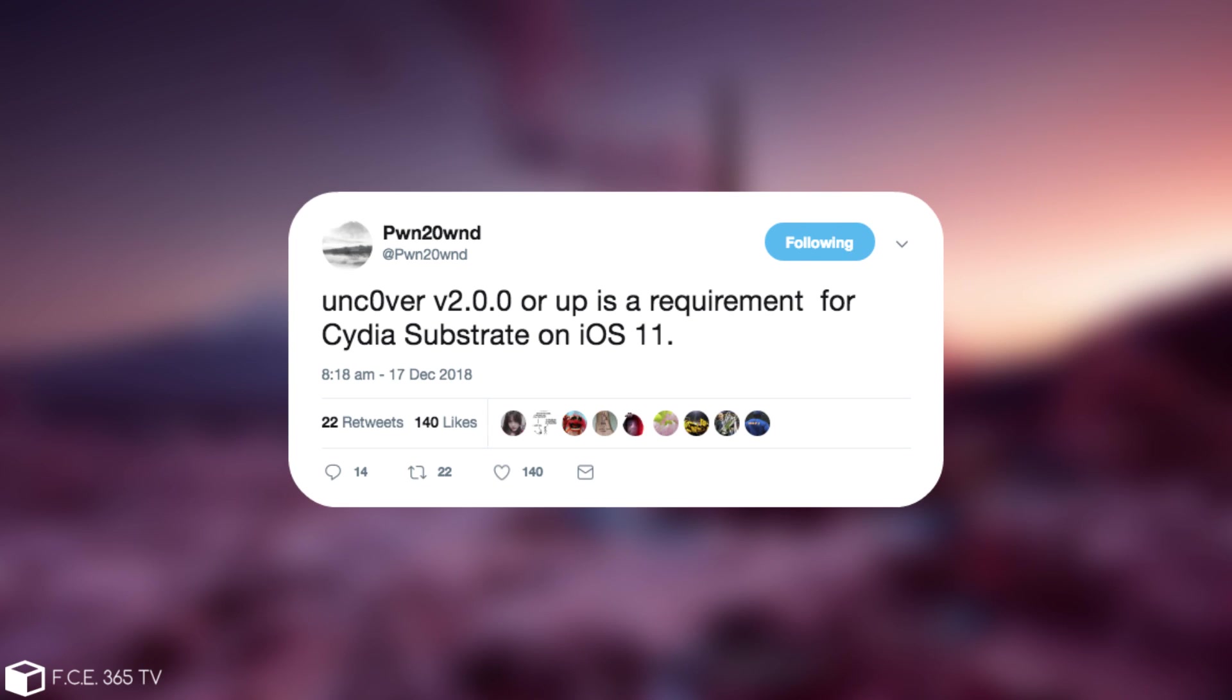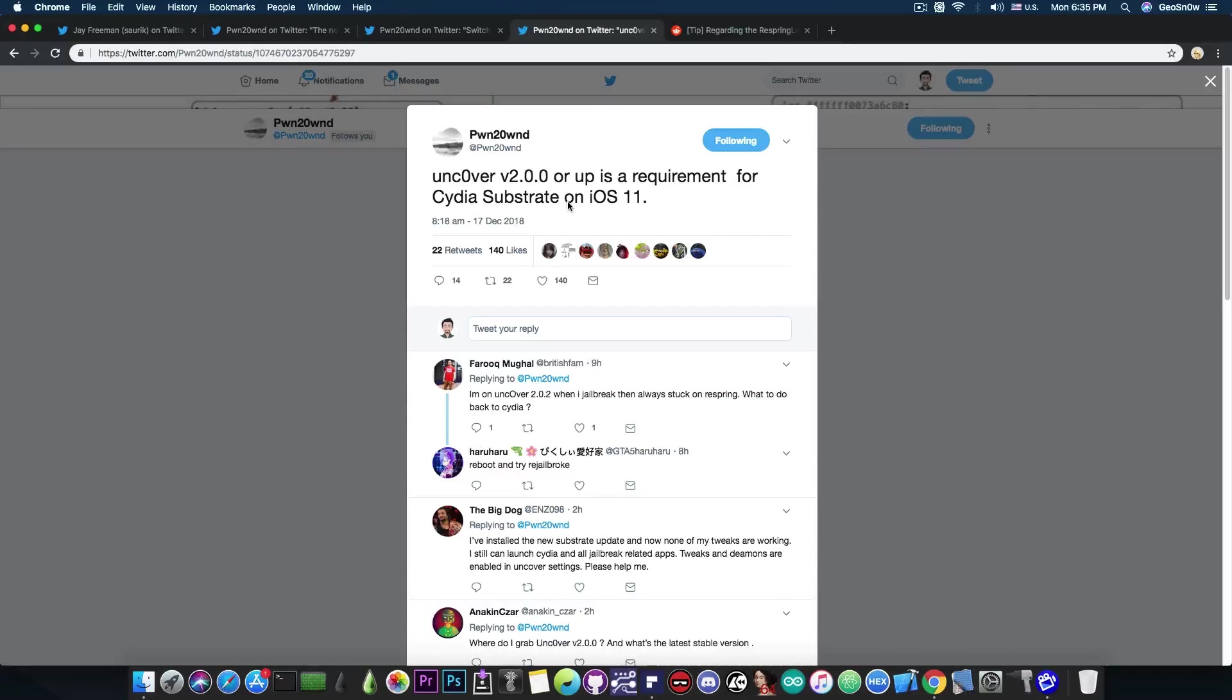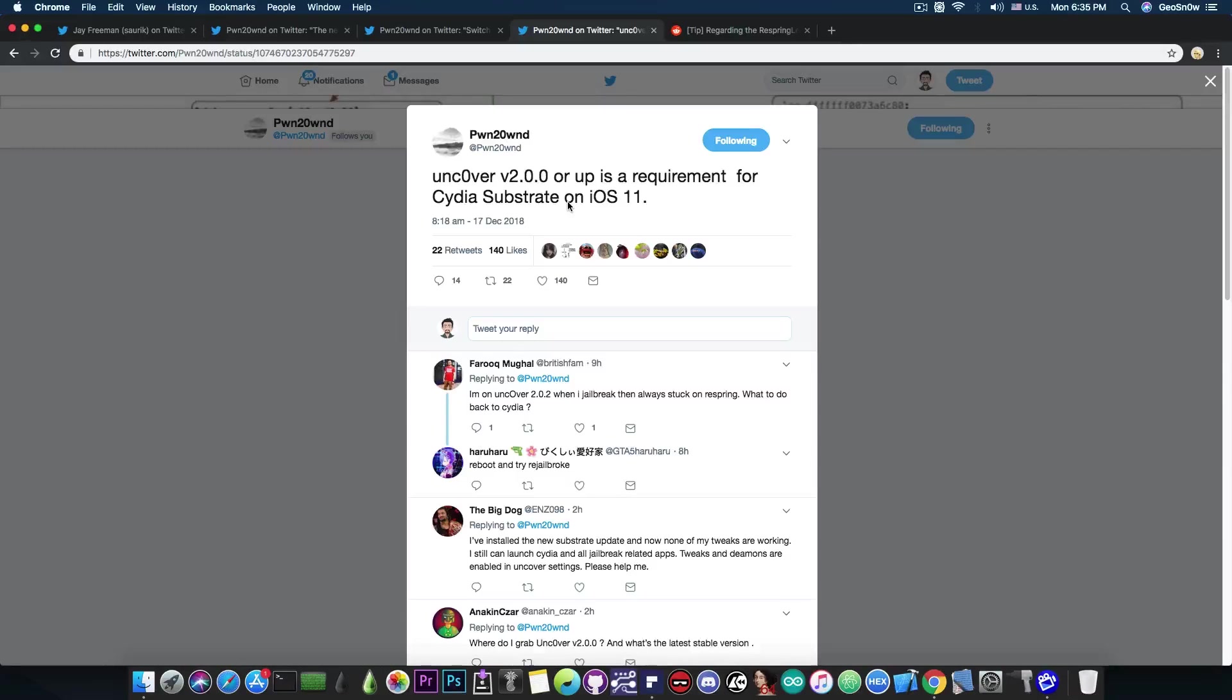He also follows it up with this, quote, Uncovered version 2.0.0 or up is a requirement for Cydia Substrate on iOS 11. So if you're using the Uncovered Jailbreak but the version 1.something, then please do update to the latest version or a version of 2.x because that is a requirement for the Cydia Substrate to work.